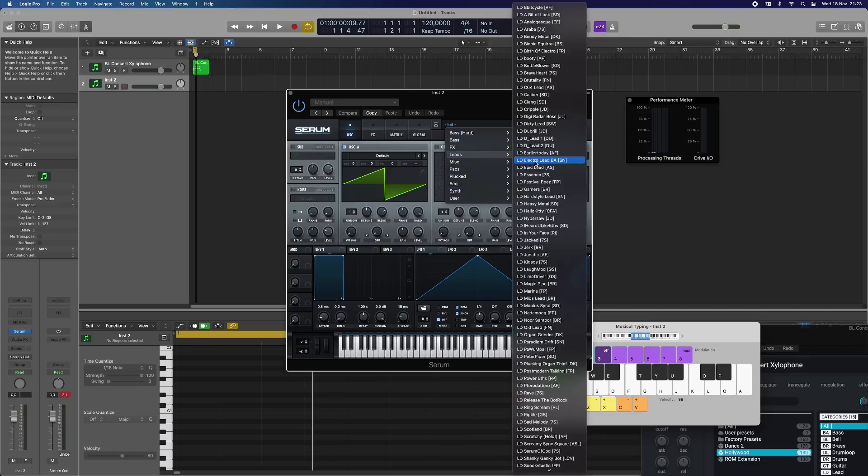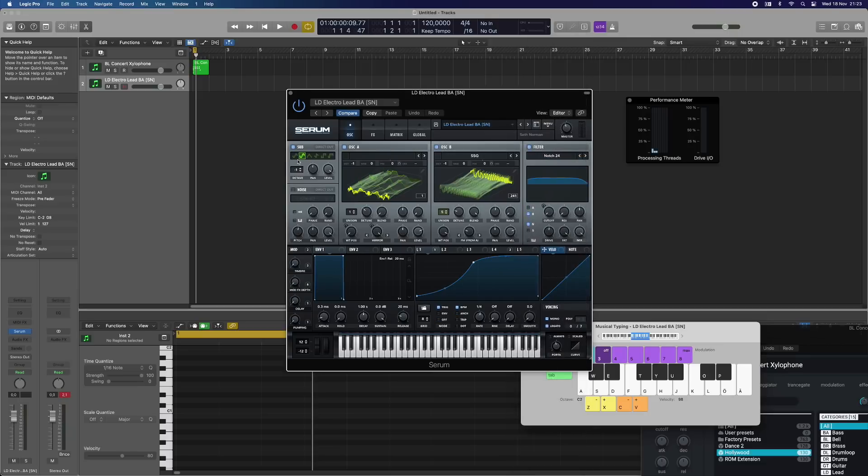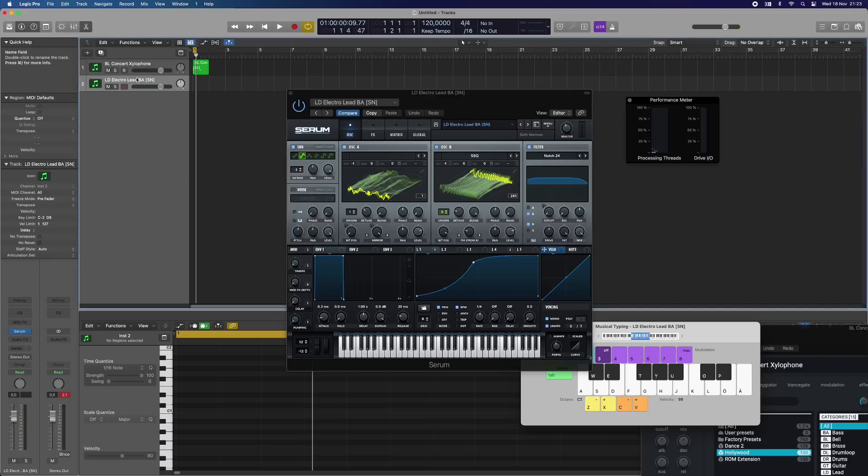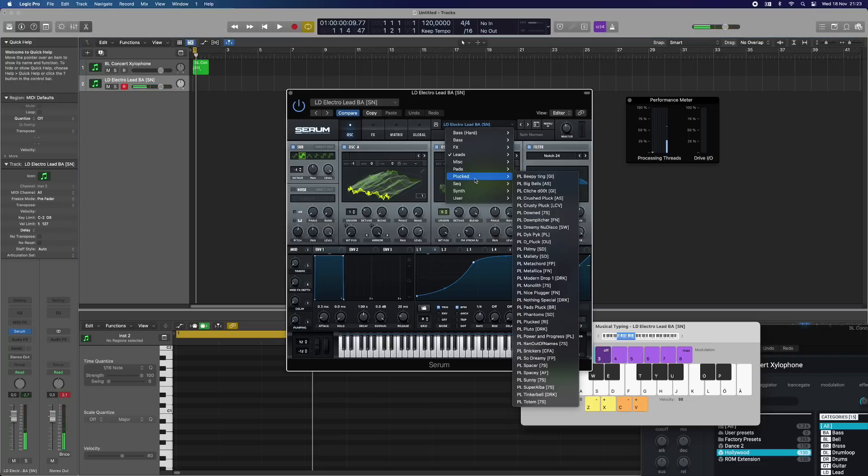Let's go to a lead sound here and let's just play that. That's a horrible sound. Let's go for something else.